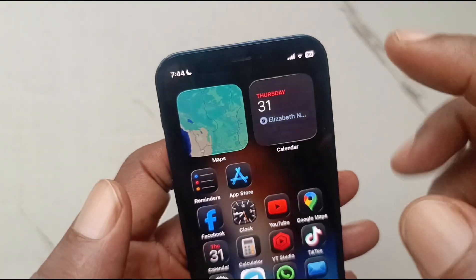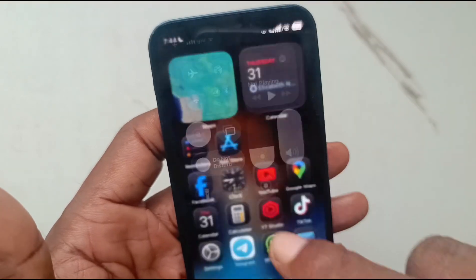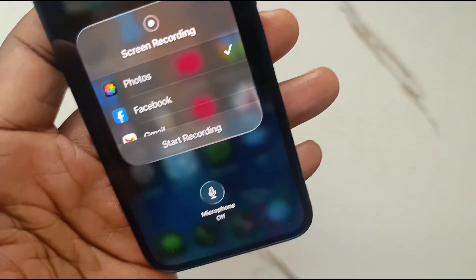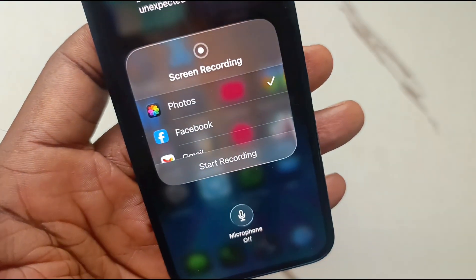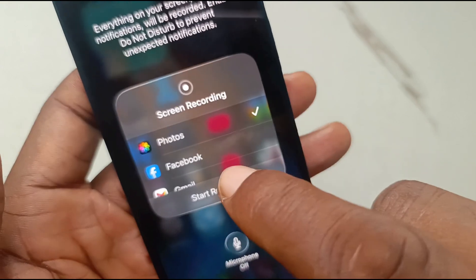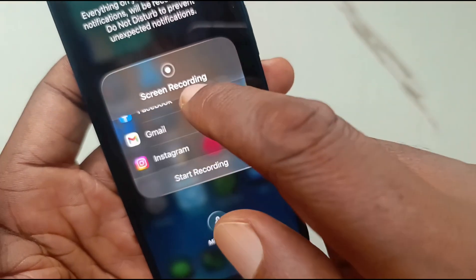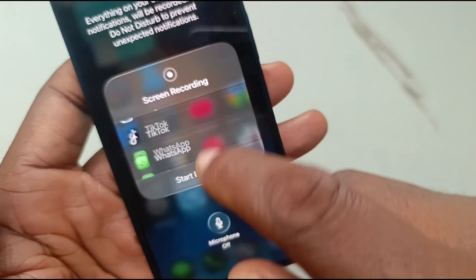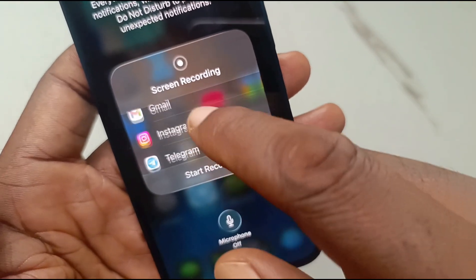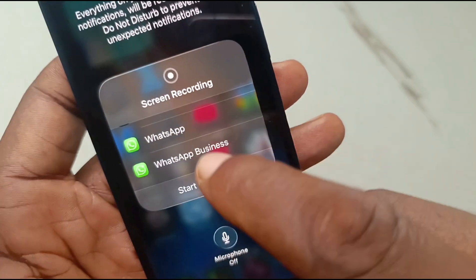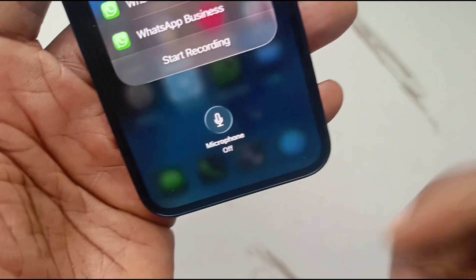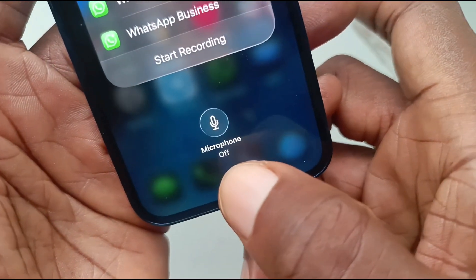Now let's delete this and do a recording with audio. Pull down the Control Center, and this time press and hold that button. This is the screen recording settings for your iPhone. You can select where your screen recording is saved or sent to — Photos, Facebook, Gmail, Instagram, Telegram, TikTok, WhatsApp, and more.